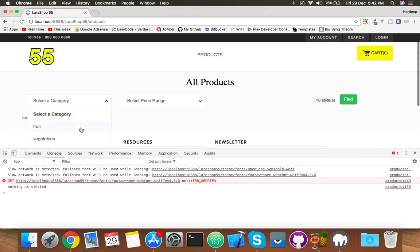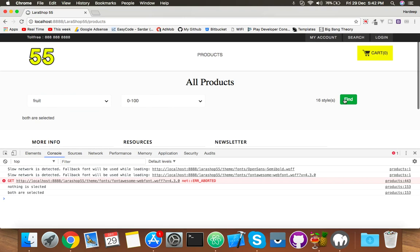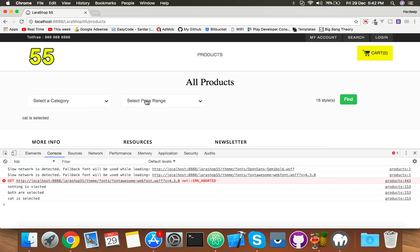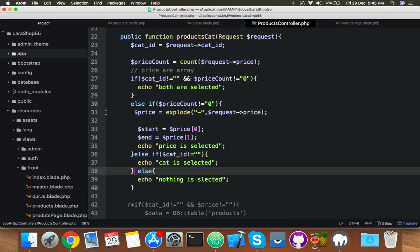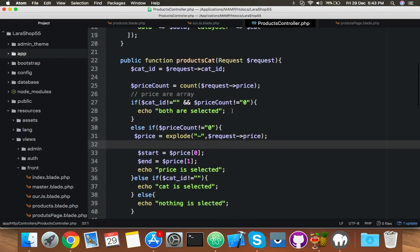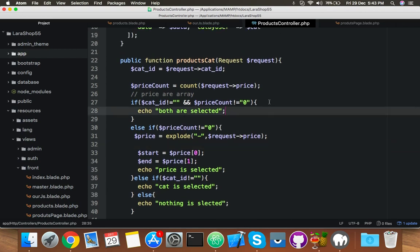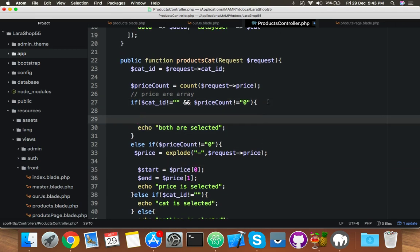Reload — select fruit, select price range — both are selected. Now select only price — category is selected. Select only category — price is selected. Everything is good now. When both are selected you can proceed.